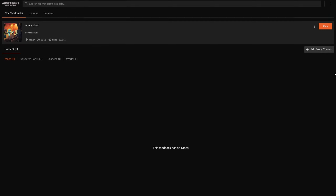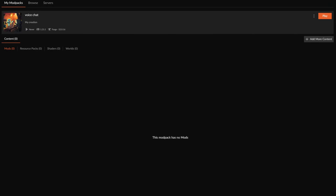The recommended way of installing the Simple Voice Chat mod is to use a launcher. You can use CurseForge, Modrinth, or the Technic launcher. The process is usually the exact same.